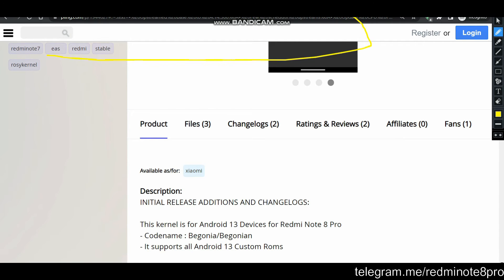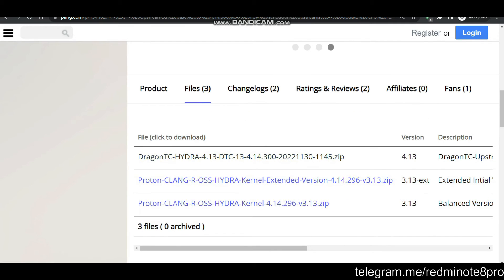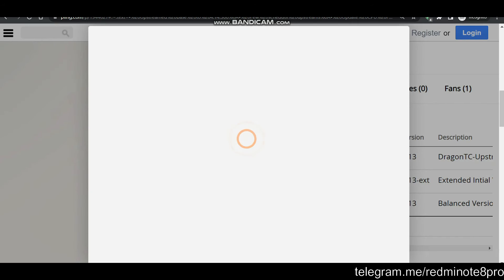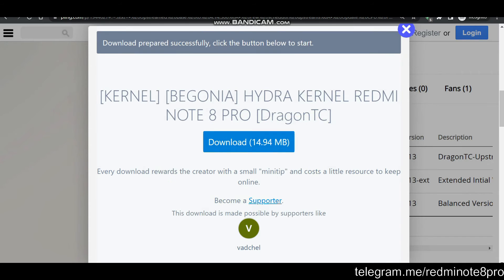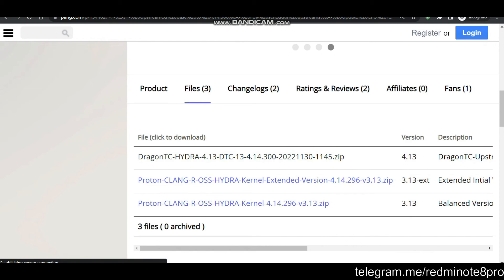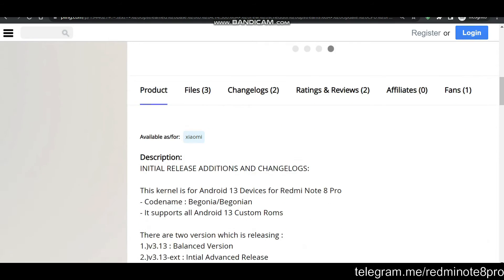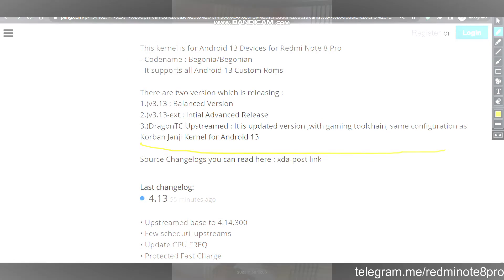To download this kernel, come to this particular page, find the files option, and simply click on it. Here you can see Dragon TC has been uploaded — this is version 4.13. Simply click on this, a download option will appear, click on it and it will automatically start downloading. I have already downloaded mine so I will cancel this. You can also read more about the changelog here.